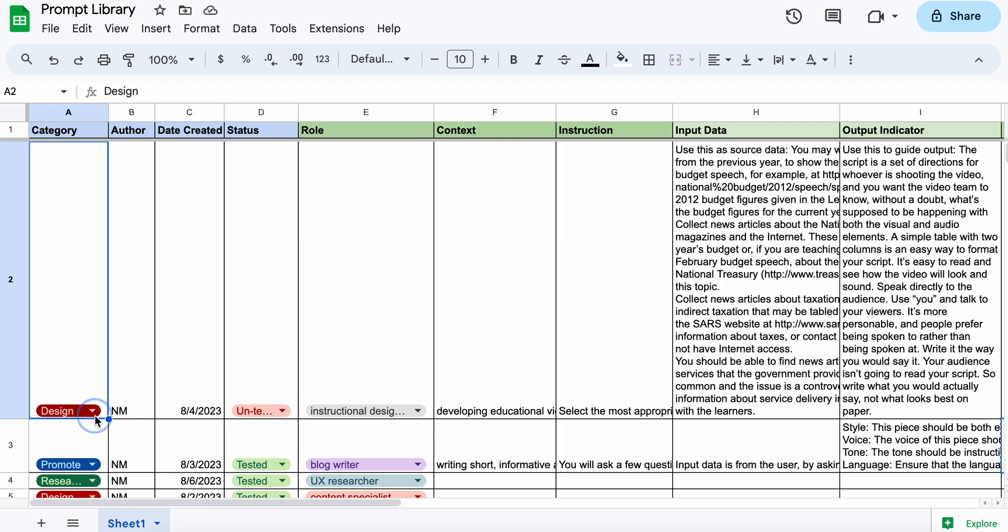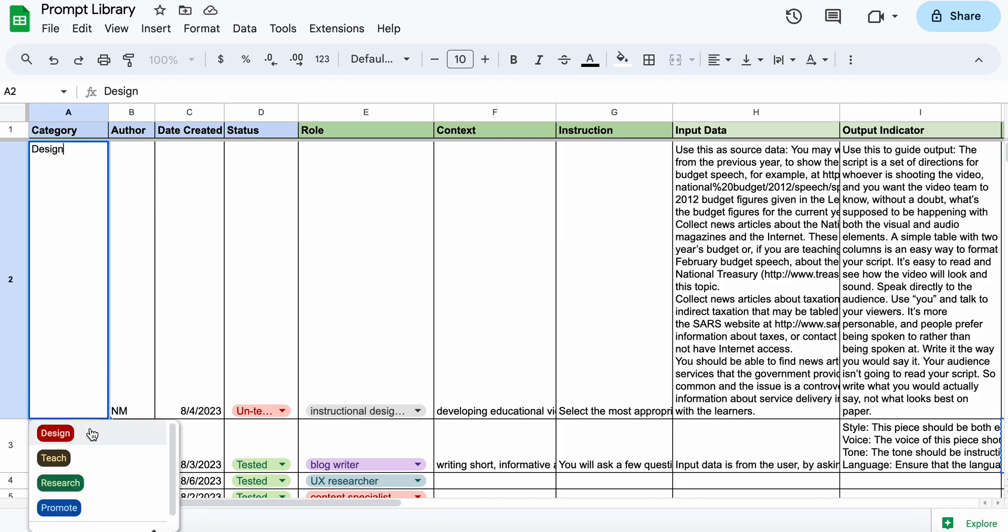So the category I've got three or four categories: design and that's learning design, teach, research and promote.